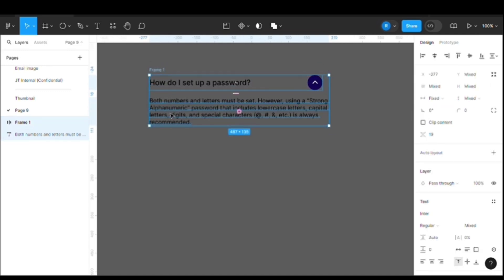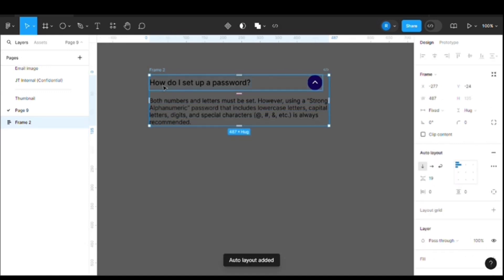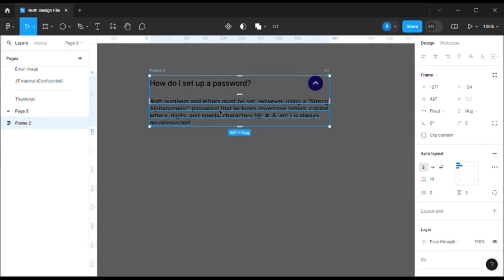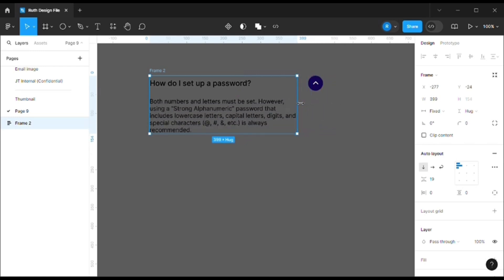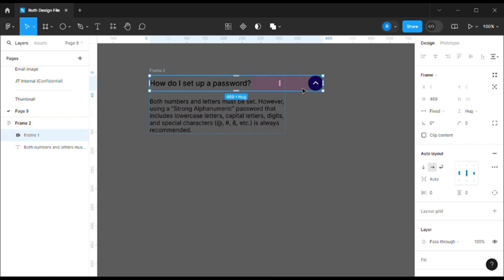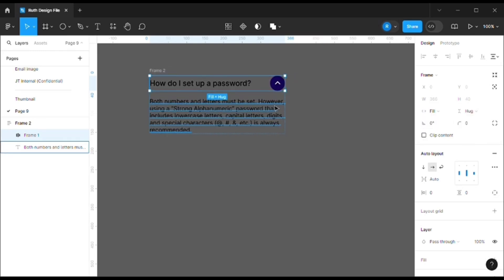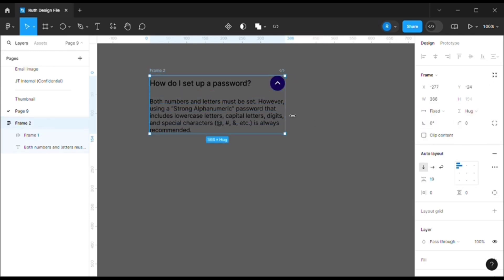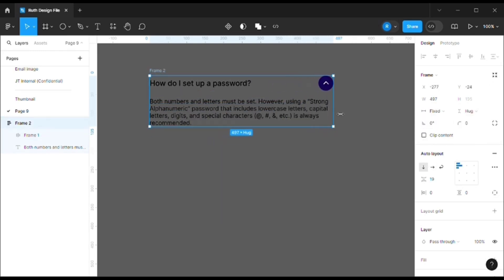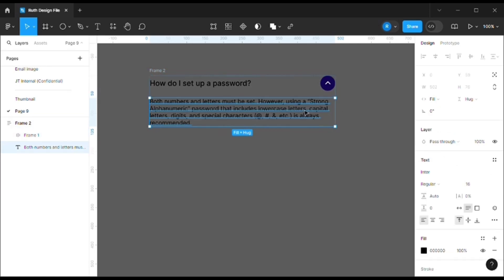and select both of them and press Shift A. Now it's in auto layout mode. So now if you see, if I decrease the size, nothing is happening to this one. Why? Because it's set to fixed. We need to make it fill container, then only it will adjust along with the parent content. And the body also needs to be filled, which is correct.